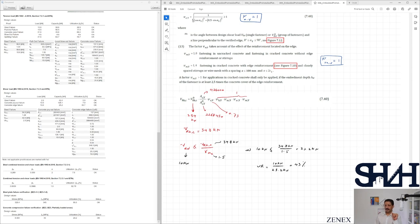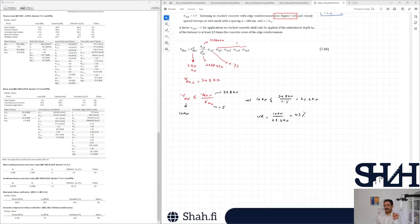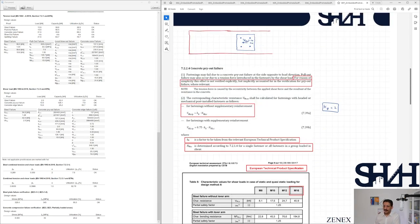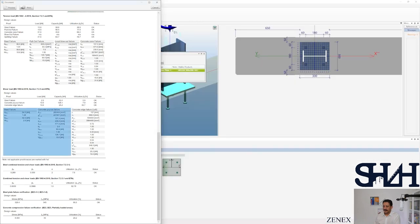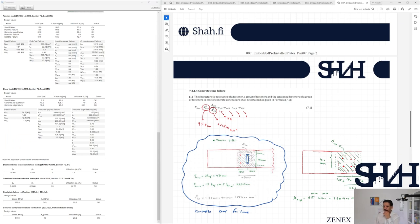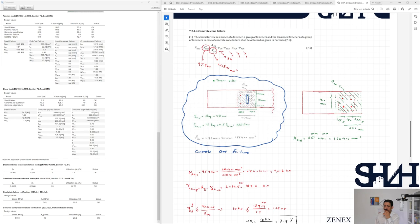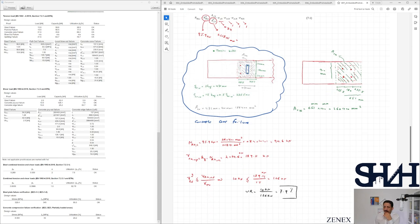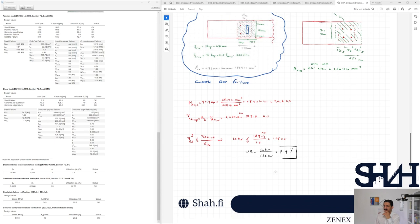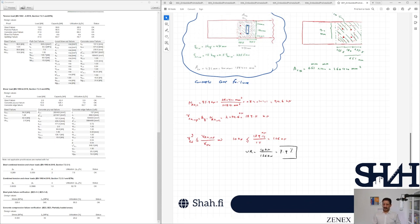For concrete pry-out failure (video number seven): k8 = 2, the same as Peco. NRk,c = 94.6 kN, the same. VRd,cp = 126 kN — confirmed. Concrete pry-out failure utilization is 7.9% — the same as our calculation.